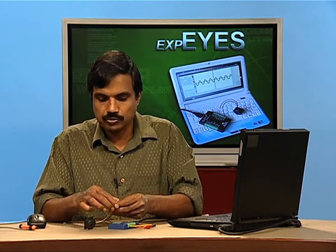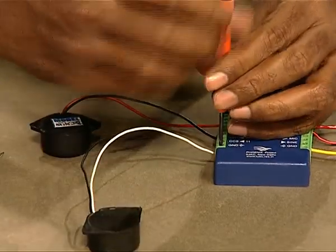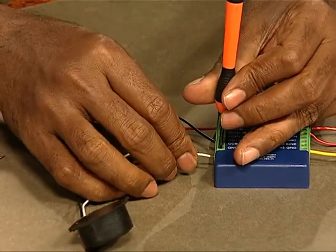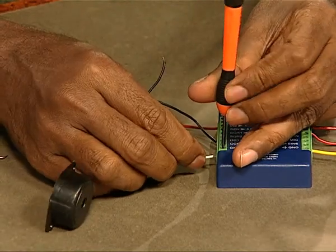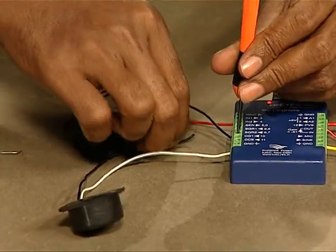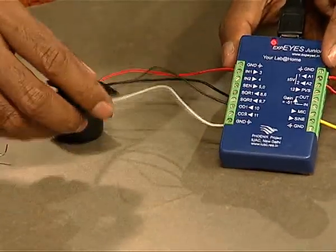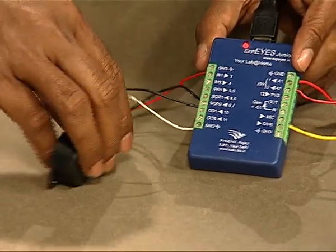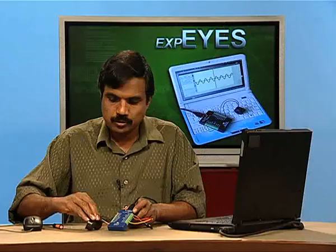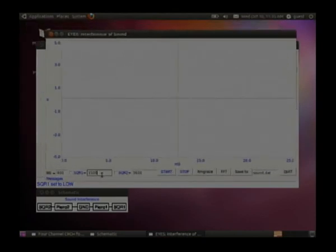Now we will connect one more sound source, so that we have two of them working at the same time but at slightly different frequencies, and see what happens. We set one to around 3500 Hz and the other to a couple of hundred hertz more. The second source is connected to square 2. From the experiments menu, we select 'interference of sound' — this program allows us to set both frequencies. Here we are setting square 1 to 3500 Hz and square 2 to 3600 Hz.